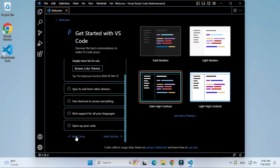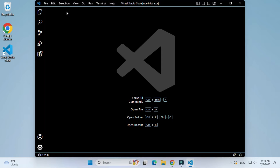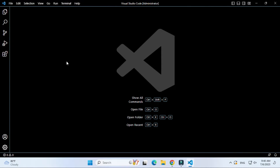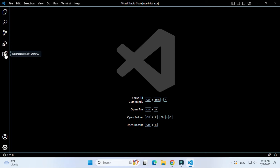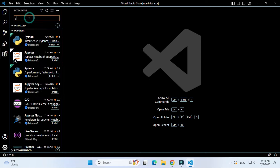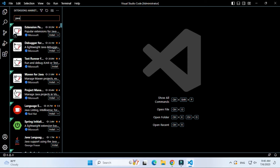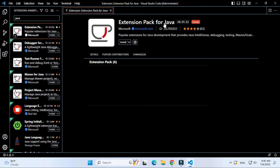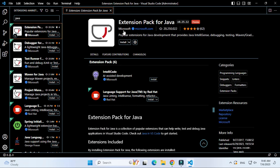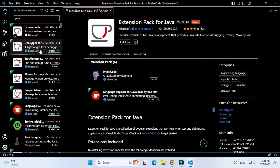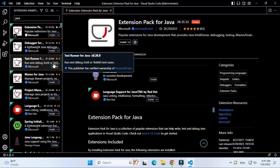Now the important step — extensions. For running a Java program you require a few extensions. In VS Code, if you want to run any program you need to download extensions. Go to the Extensions tab and search for 'java'. It will show you various options. Select 'Extension Pack for Java'. Since it is a pack, it is going to install six extensions.